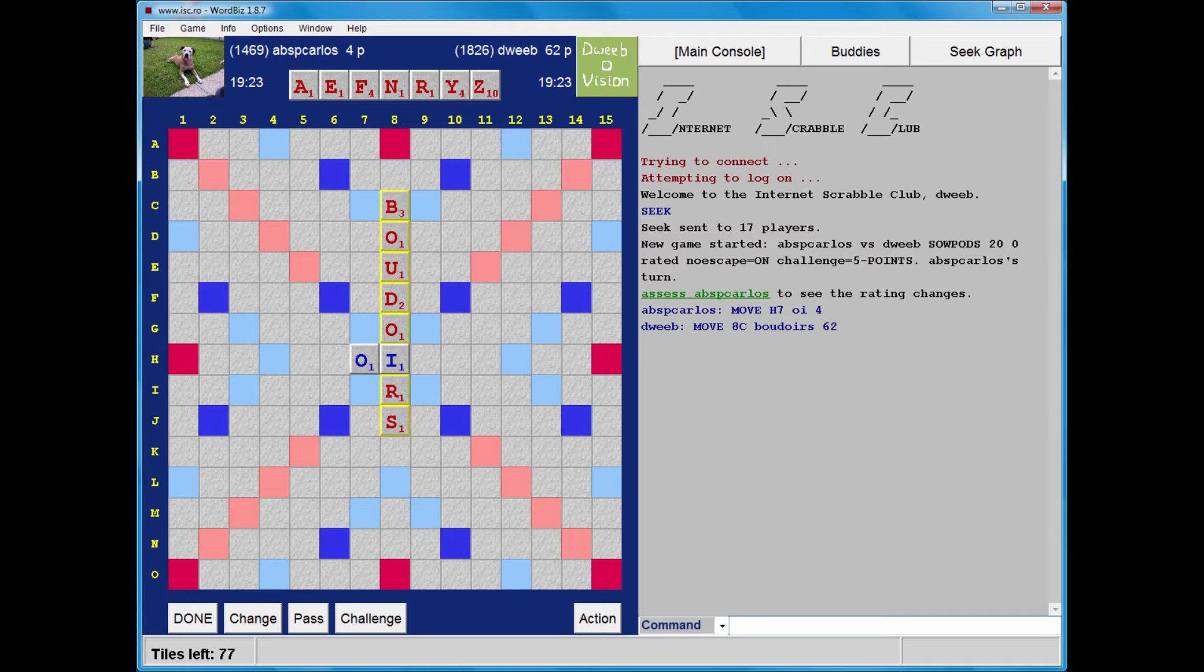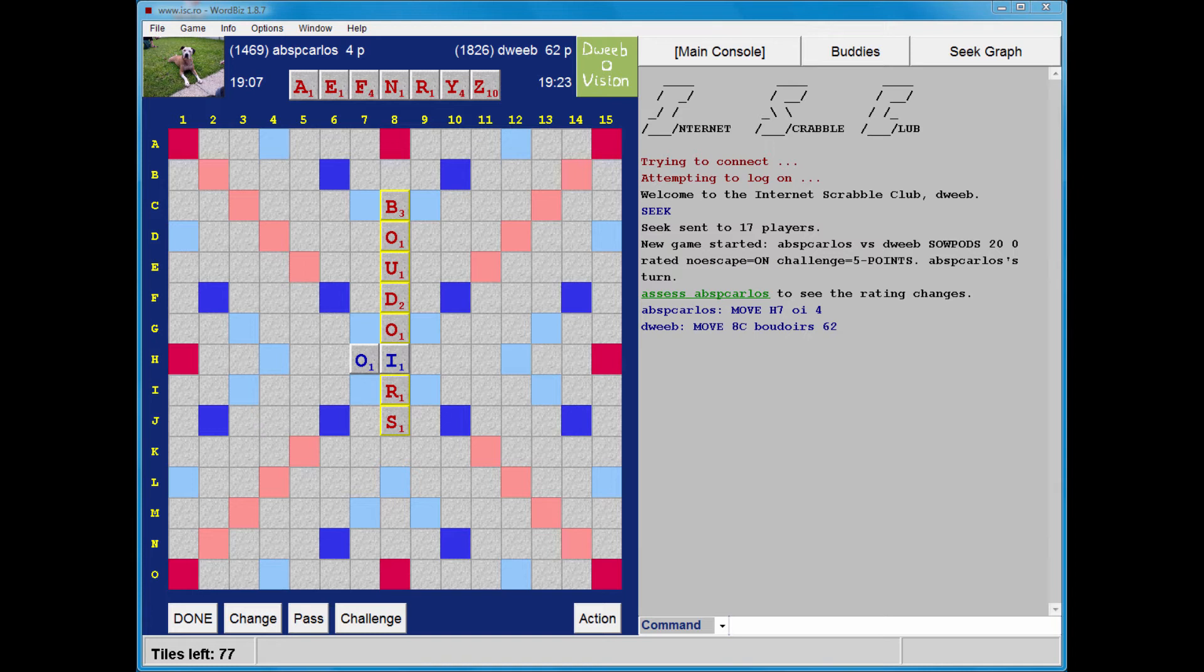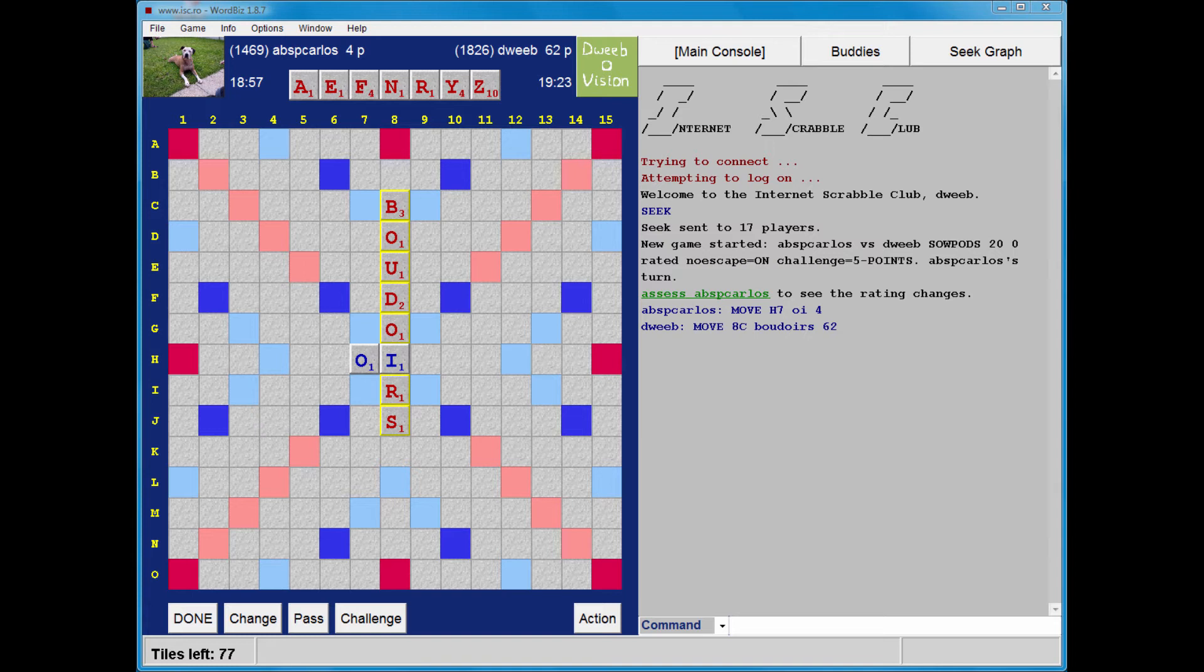Now, this is pretty good. I've got the Z which is a good scoring tile. I don't think I have a bingo here. But I have Frenzy as a six-letter play. I'm just scanning the floaters on the board in case I have an eight. But I'm not seeing anything.